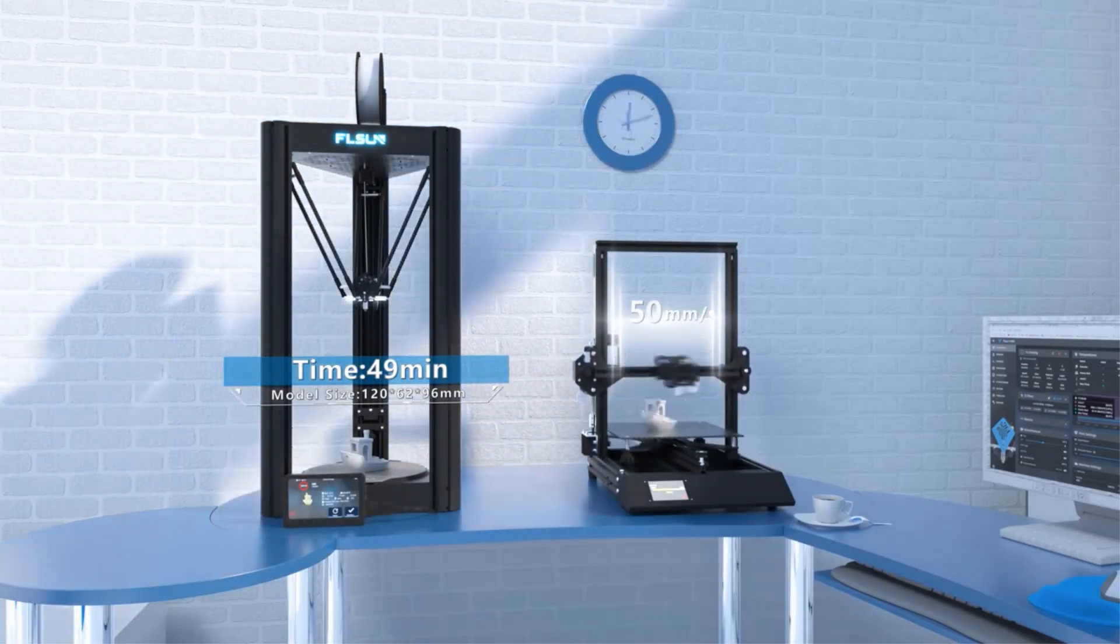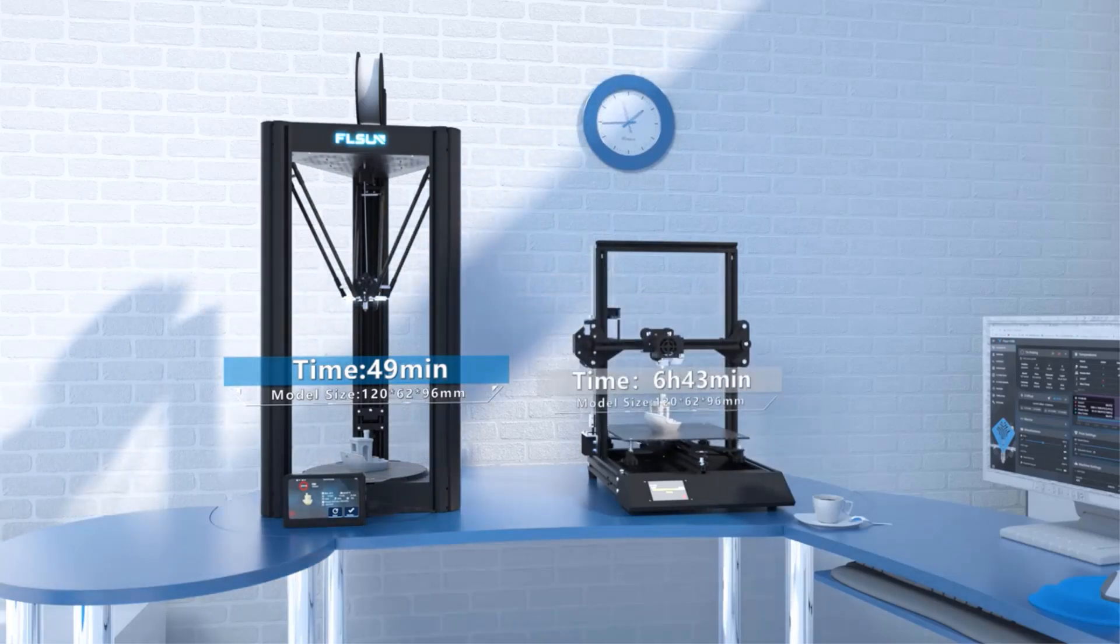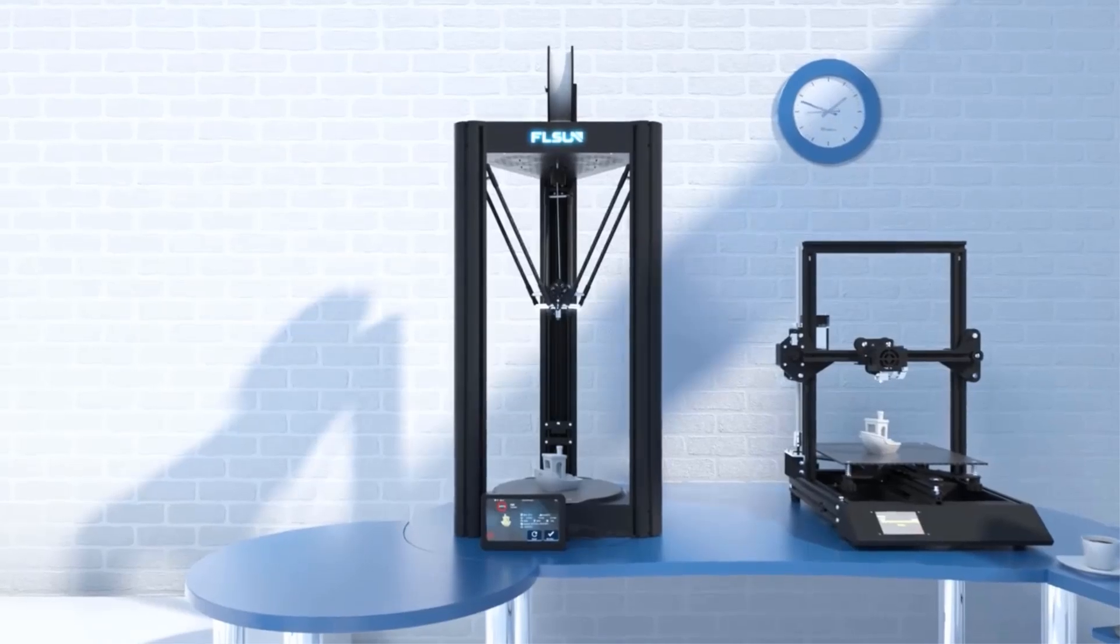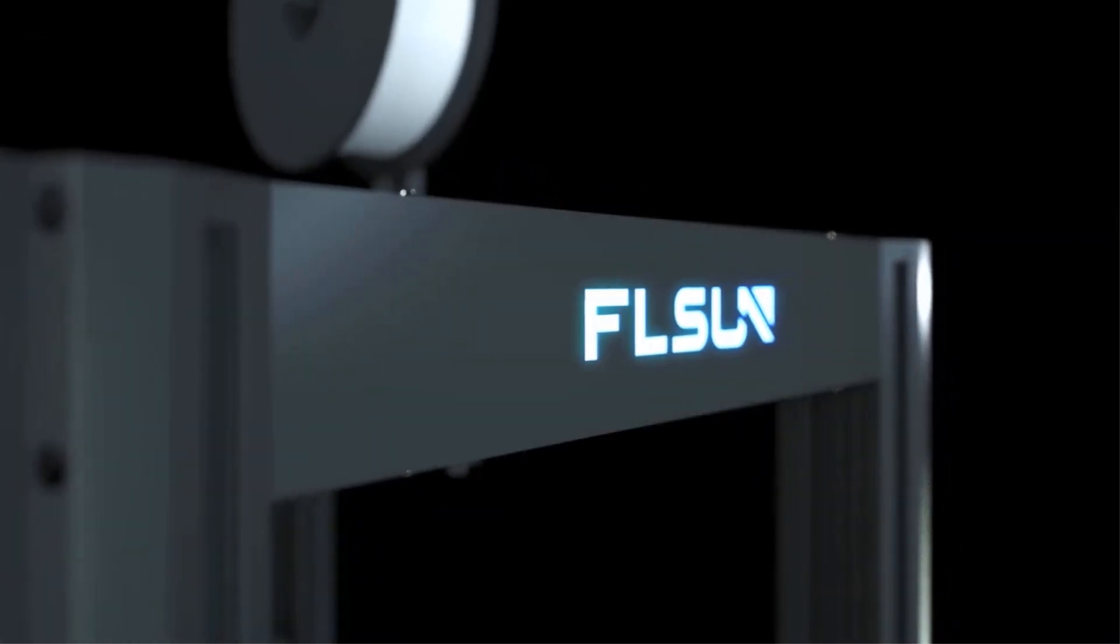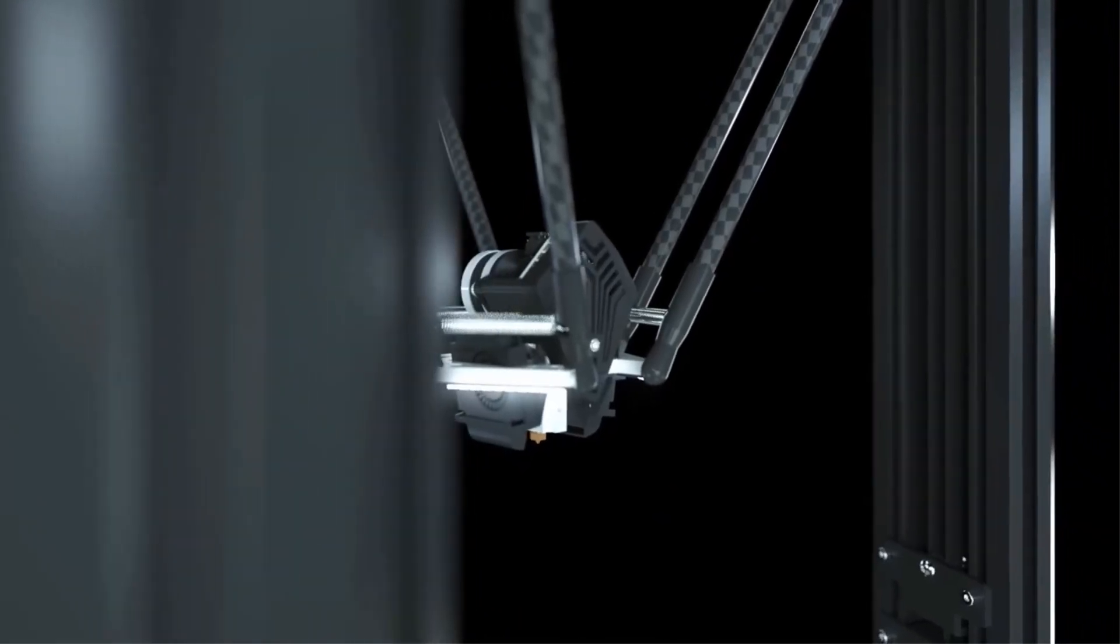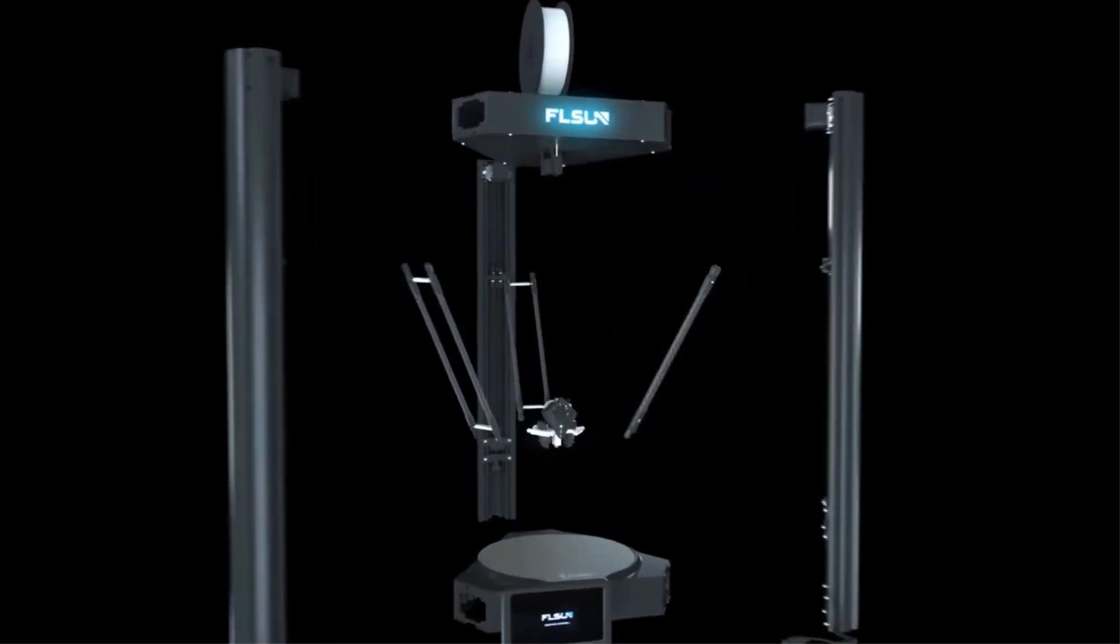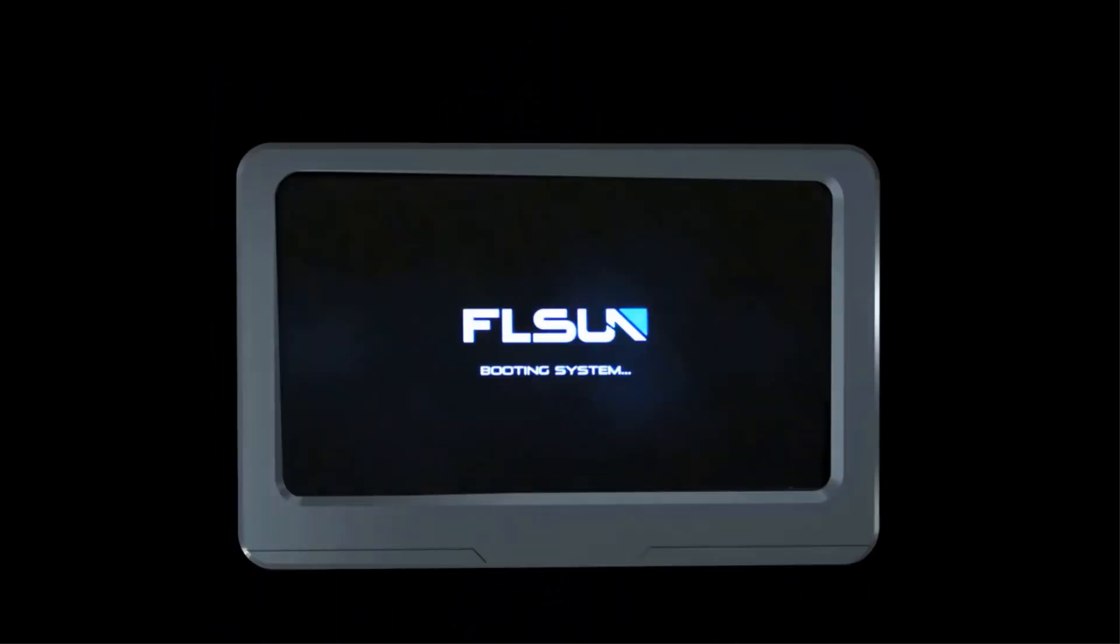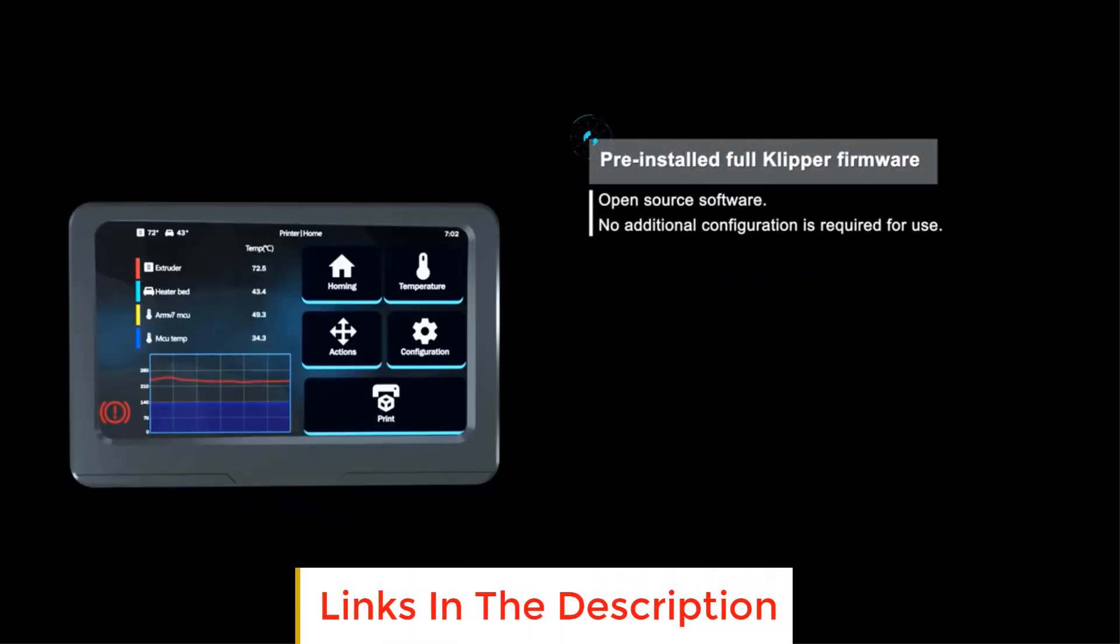The Fleson V400 is independently developed with a delta structure to achieve 400mm/s high-speed printing, saving more than 70% of the printing time compared to other 3D printers. The Clipper firmware is pre-installed, which is simple and convenient to use, bringing a new intelligent interactive experience.